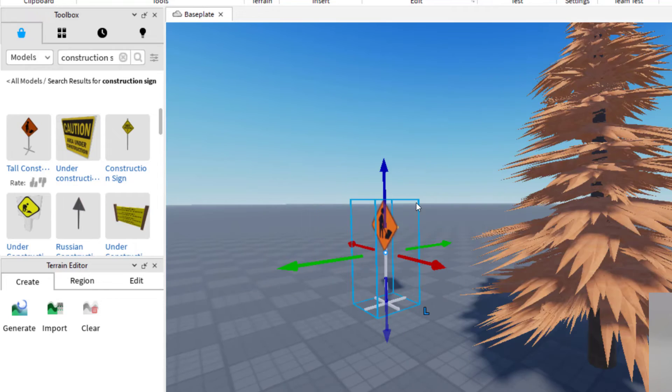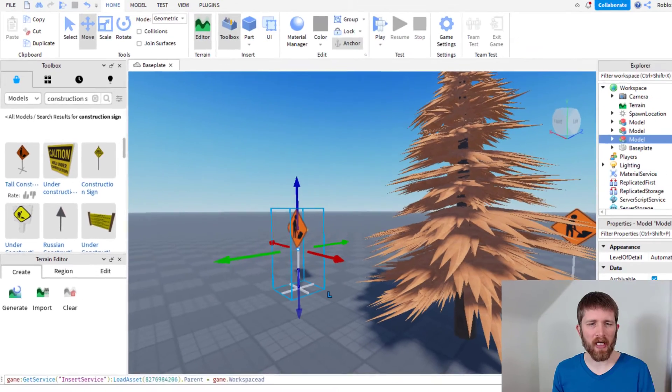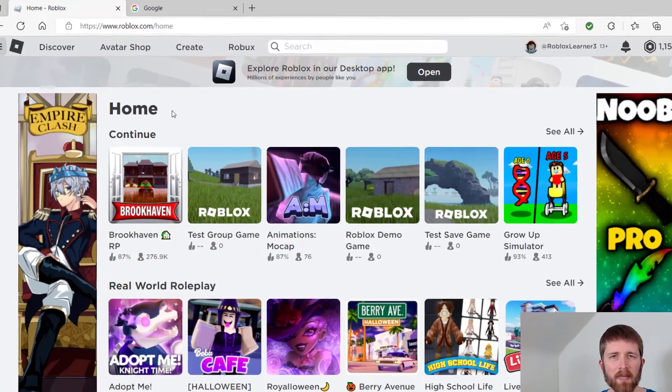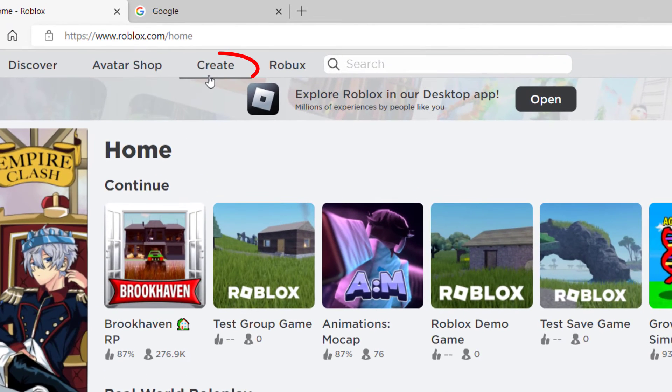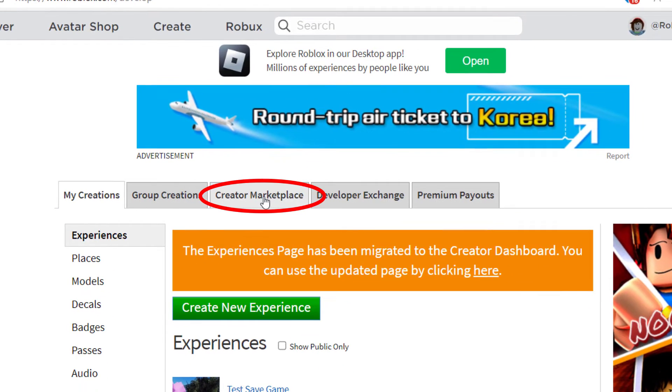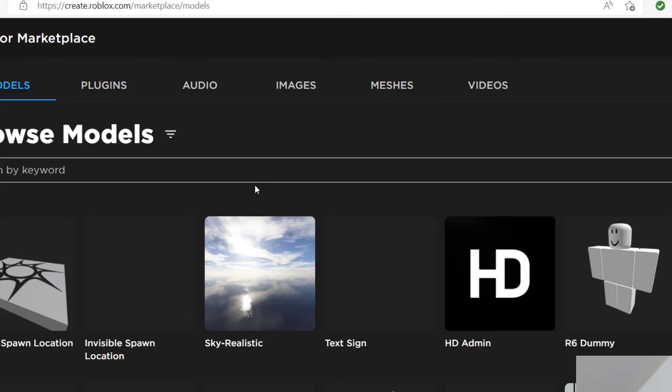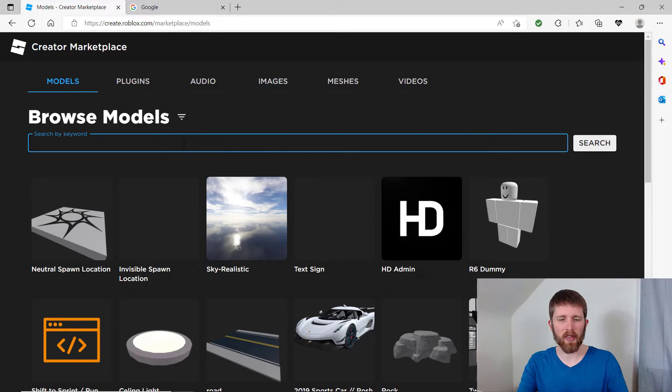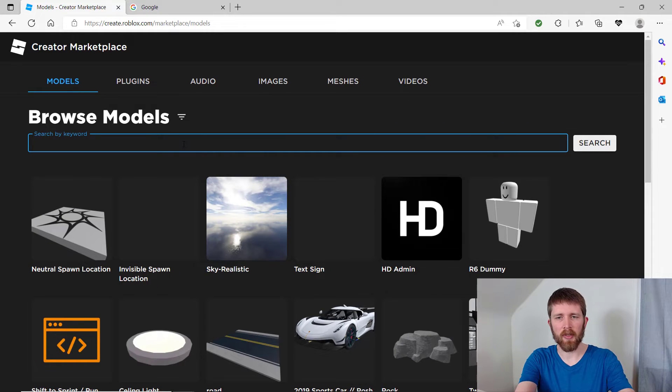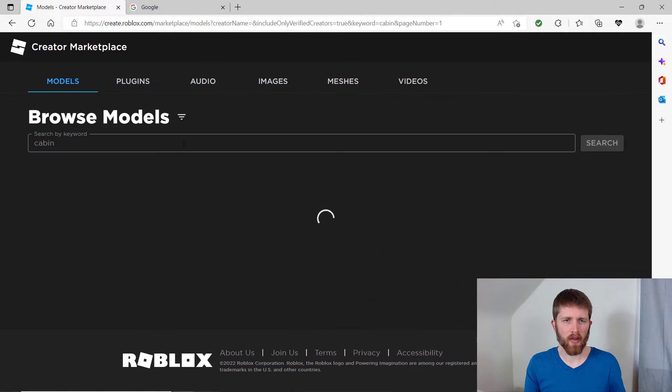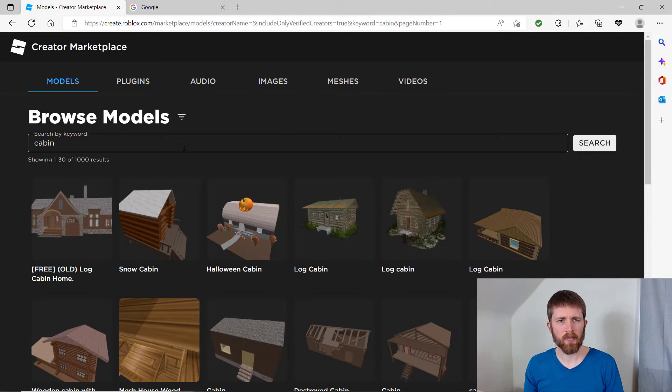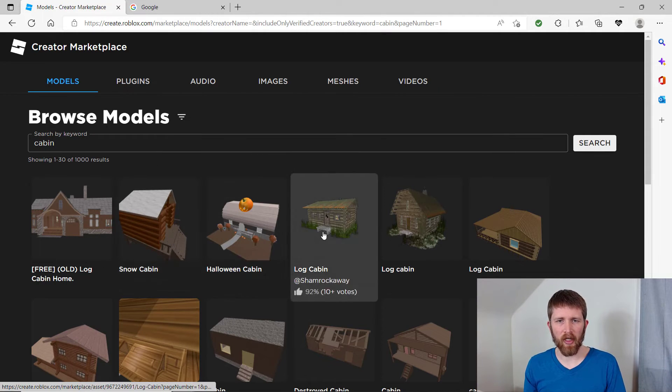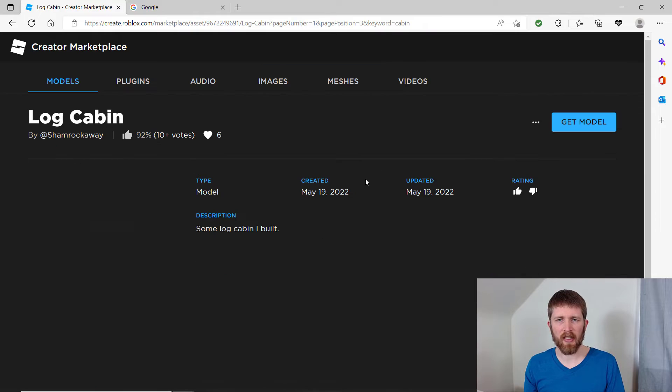If you found your item on Roblox, let me show you how to do it that way. So you want to go to roblox.com, sign into your account, click on create. And then we're going to go to the creator marketplace. And so in the creator marketplace, now I can search for different things. Let's say I wanted to do a cabin. So now what I can do with the cabin is let's say I want the log cabin here. I just click on it.